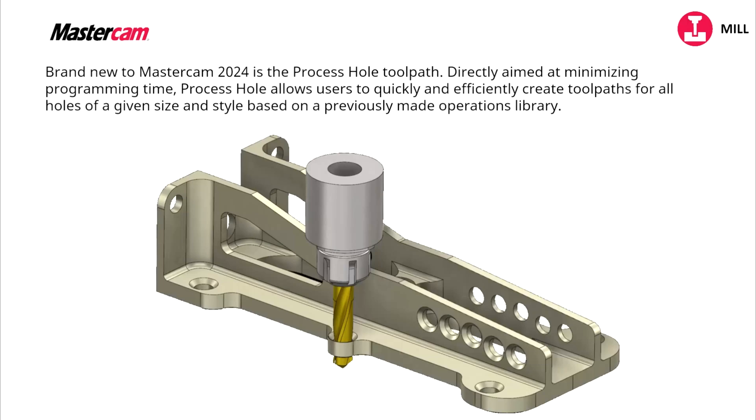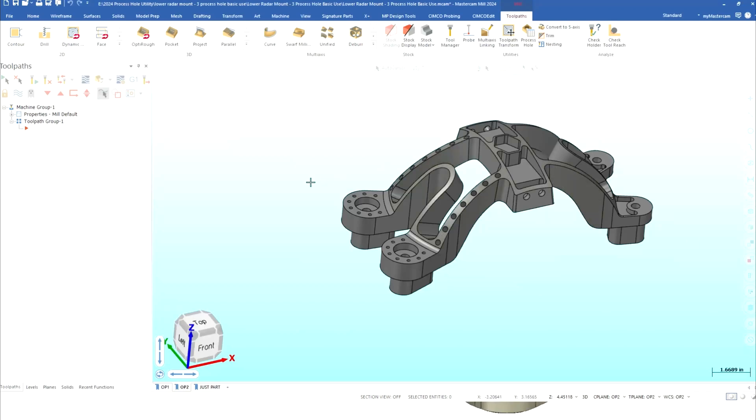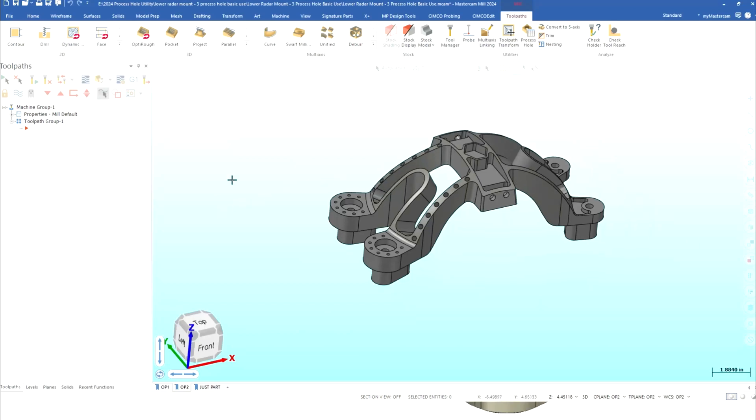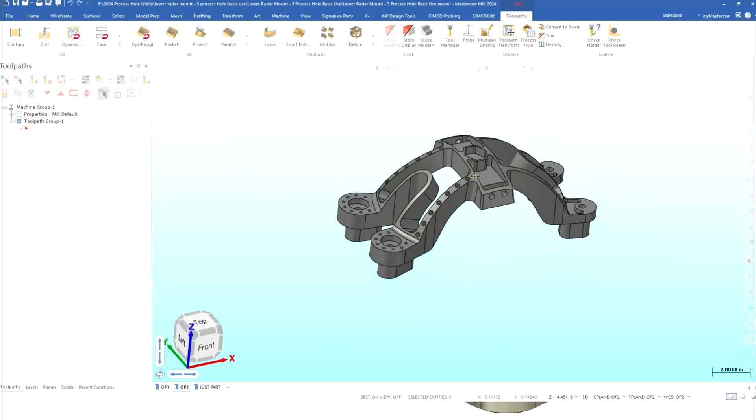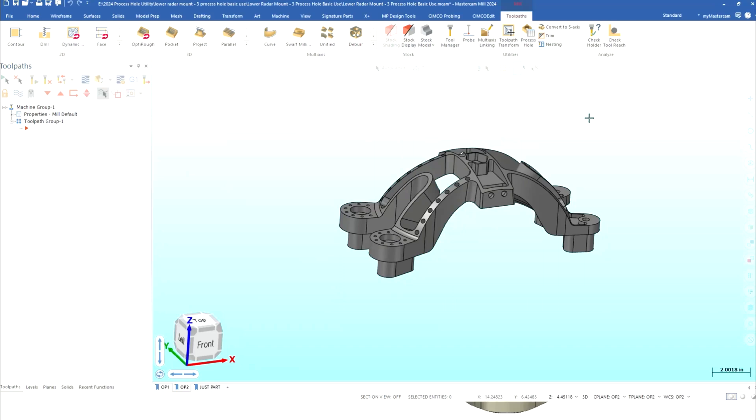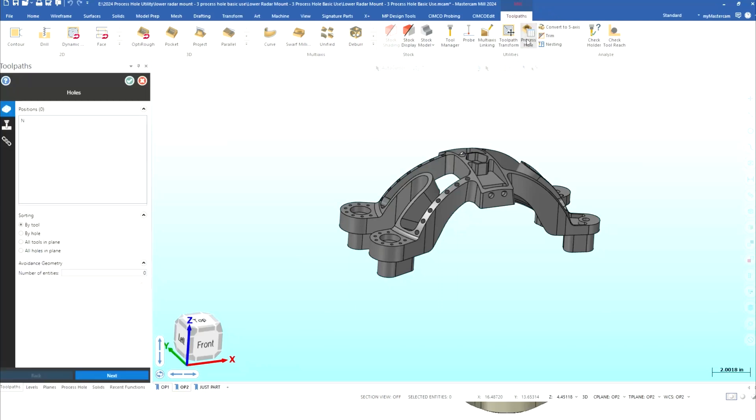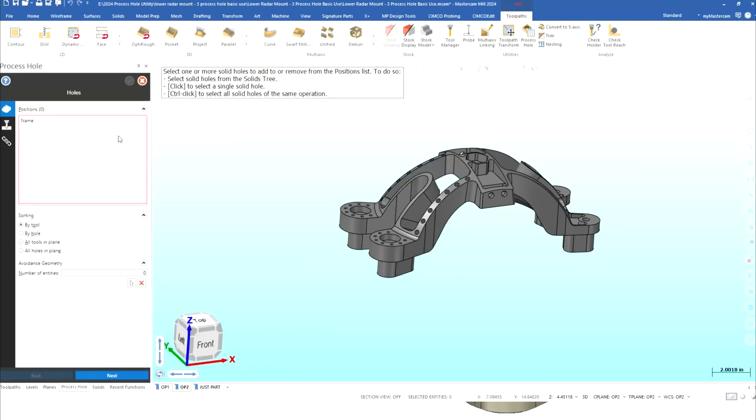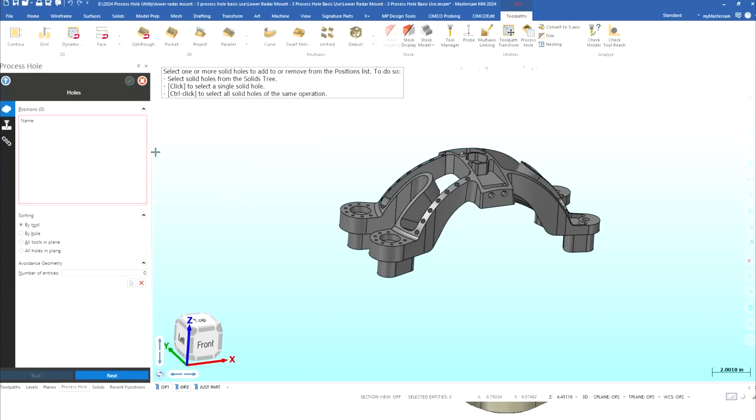I'll bring in my lower radar mount in Mastercam and as you can see I've already brought in my mill for my machine and the only thing really that you have to do to make this happen is go to toolpaths, process hole and you're going to get that it's basically the same screen you almost get when you do a drilling op.